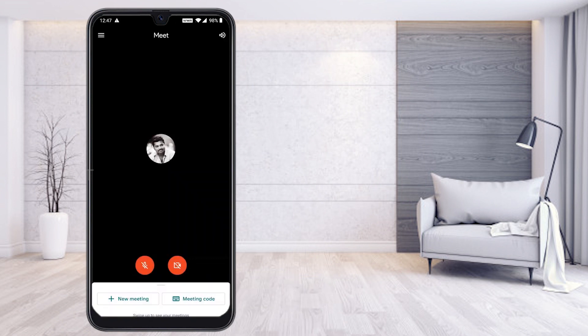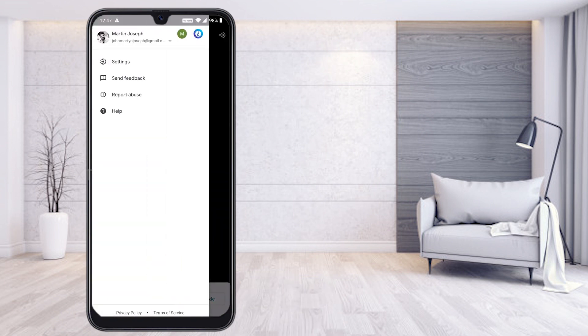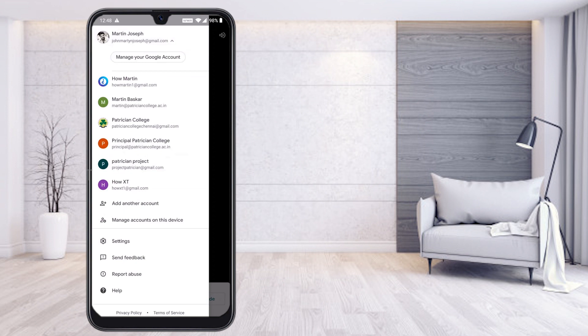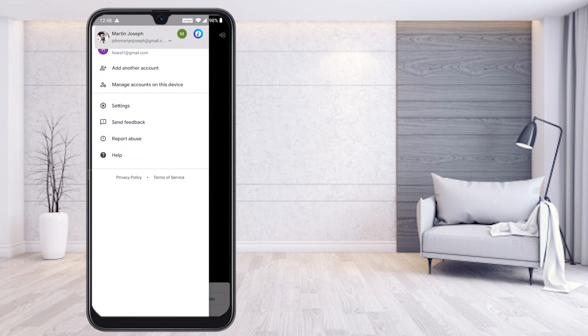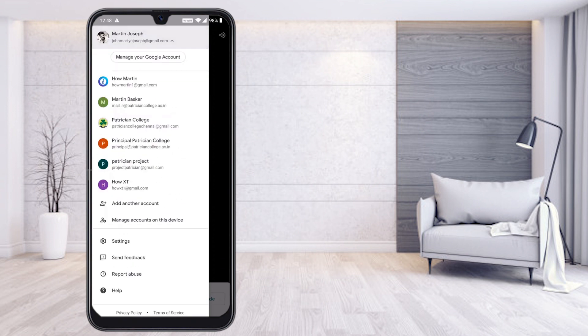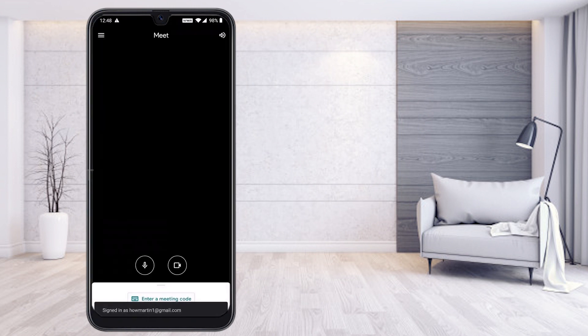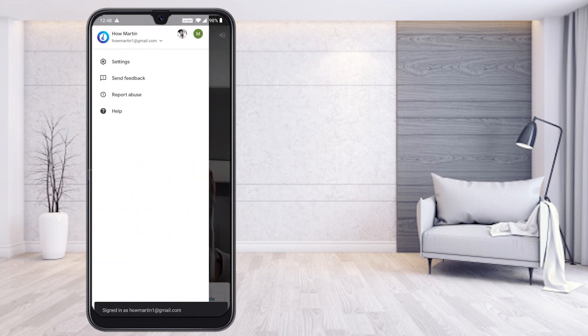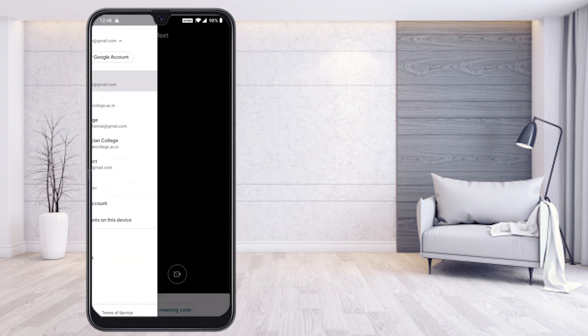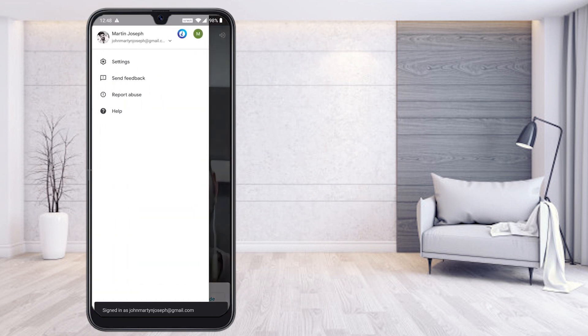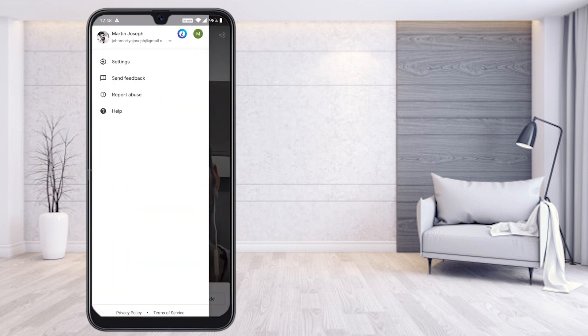Here you will find account settings and other options. You can select which account you want to use. If you have different accounts and want to select a particular one, you can choose and make that account active. This is my account — Martin Joseph.